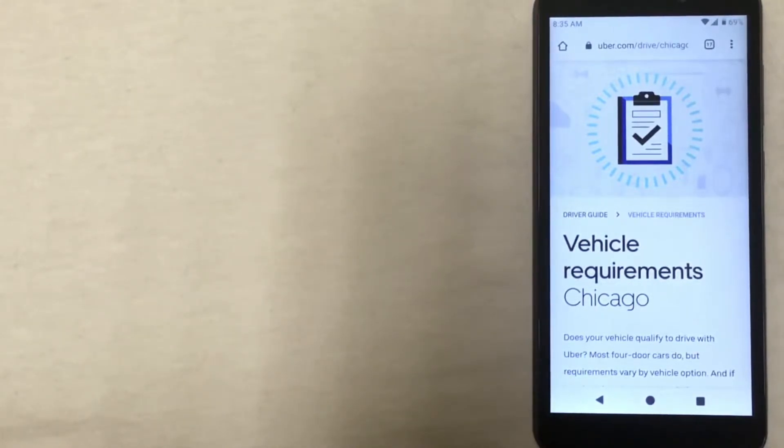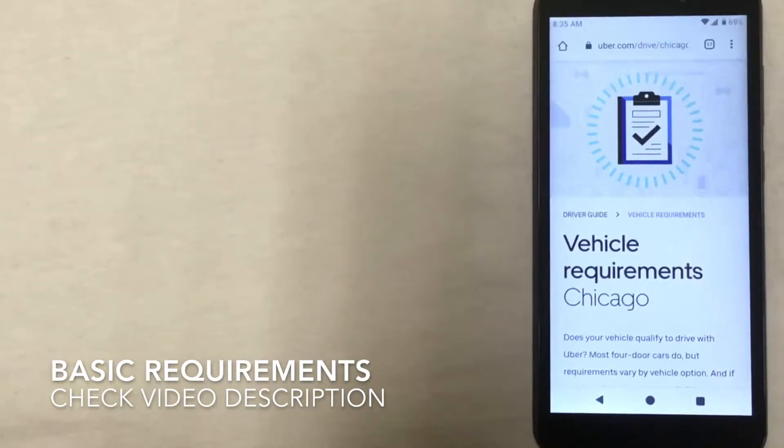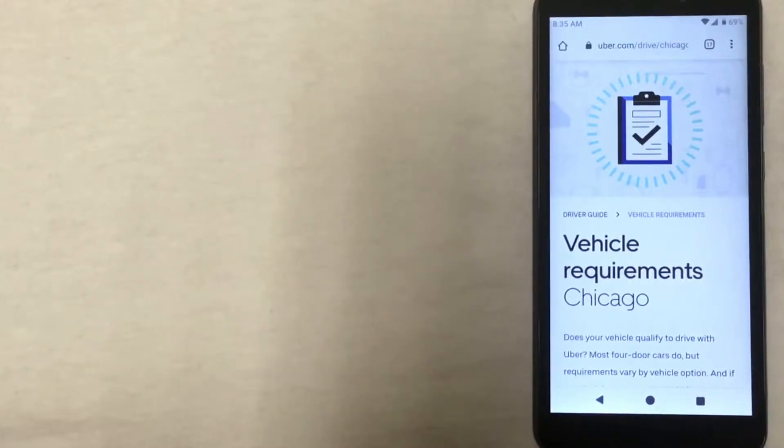Uber is like the modern-day taxi. You simply use your cell phone to request a ride that will pick you up at your exact location and take you where you need to go.